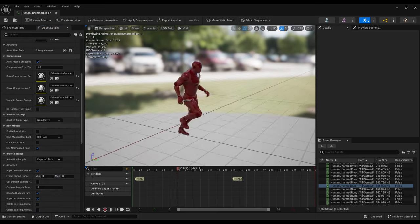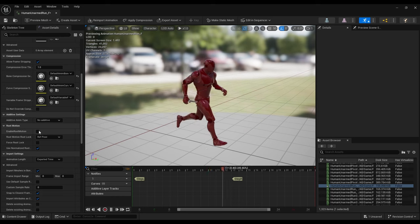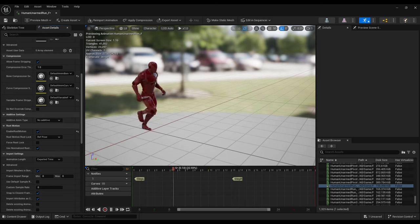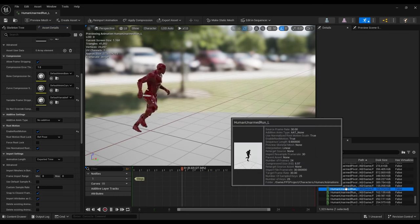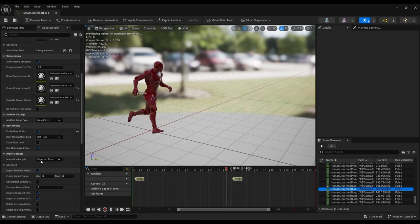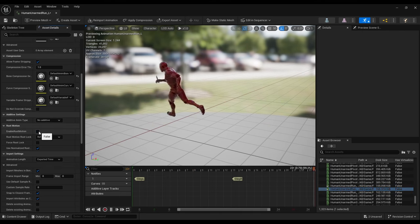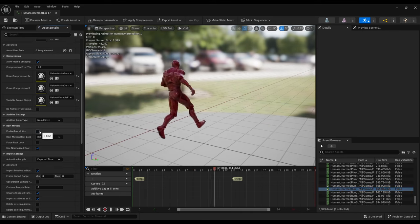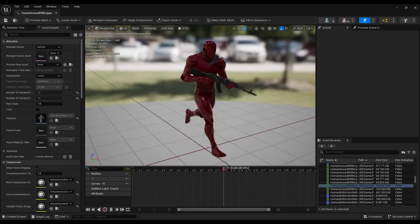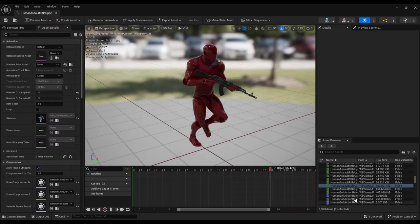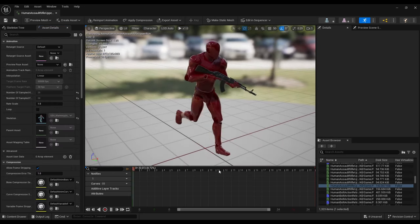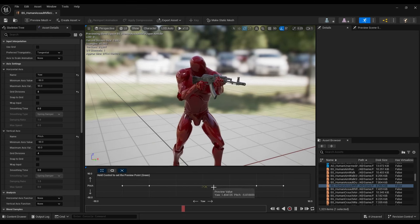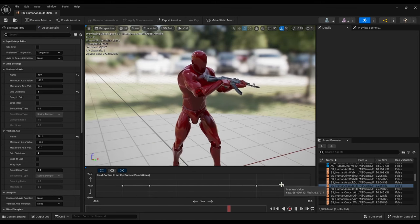This character type uses root motion for movement and rotation, which enables more control over how a character turns at various speeds. Blending the upper body with different weapon states enables reusing the unarmed locomotion animations with all types of weapons.